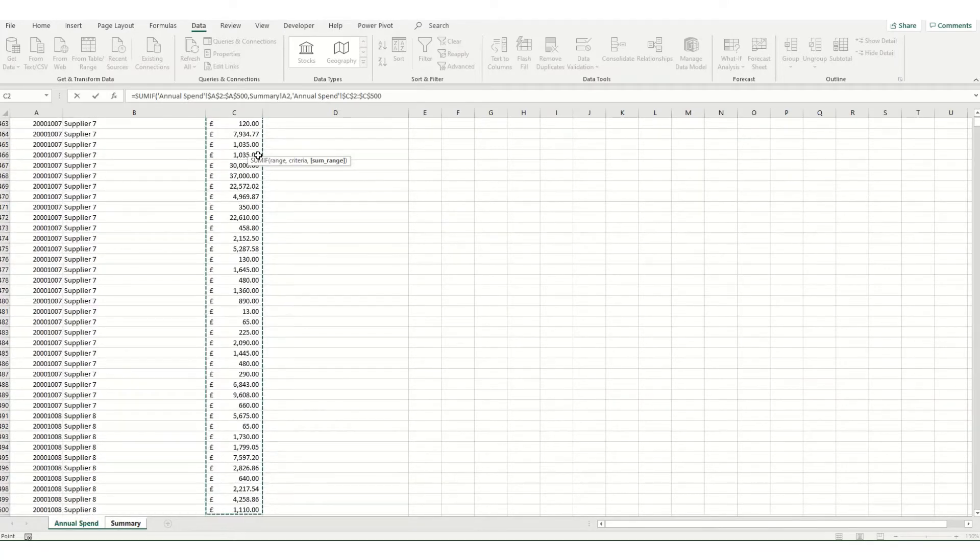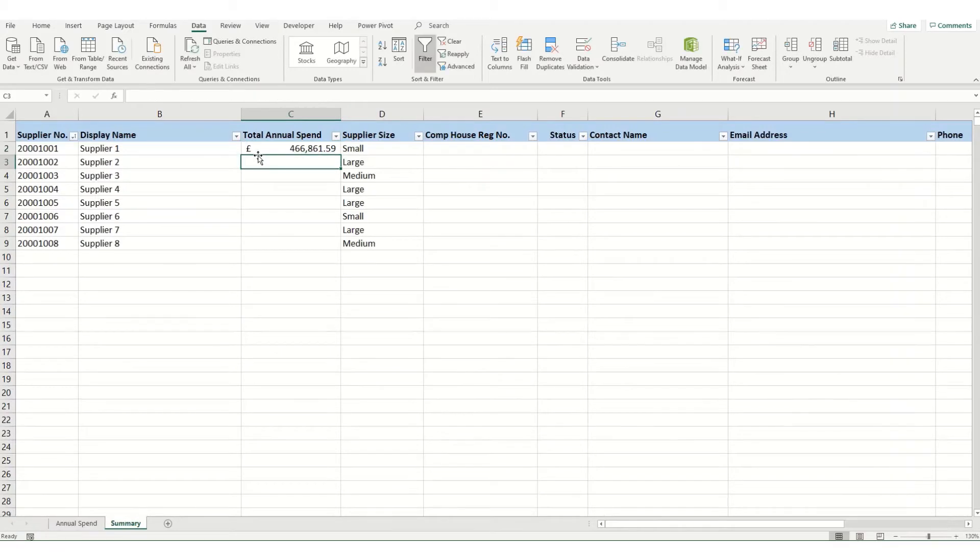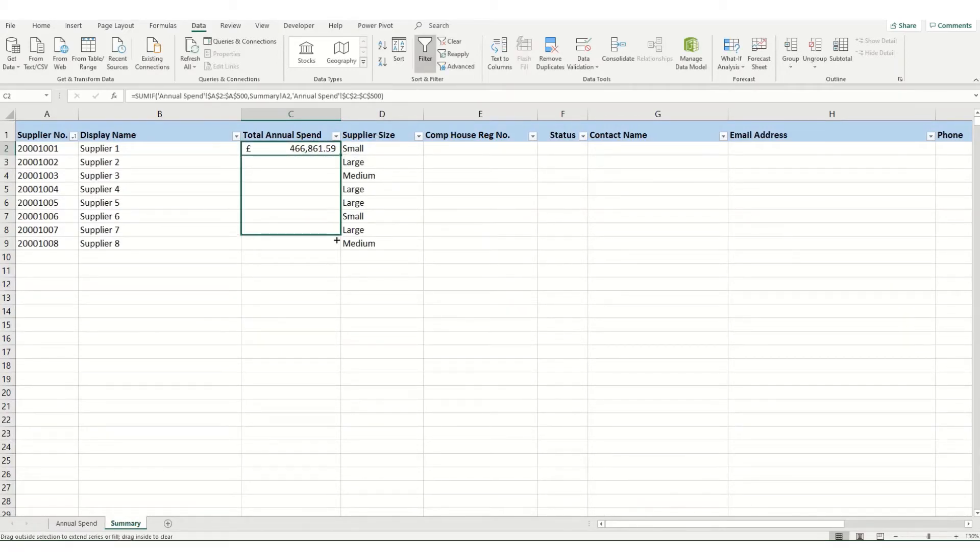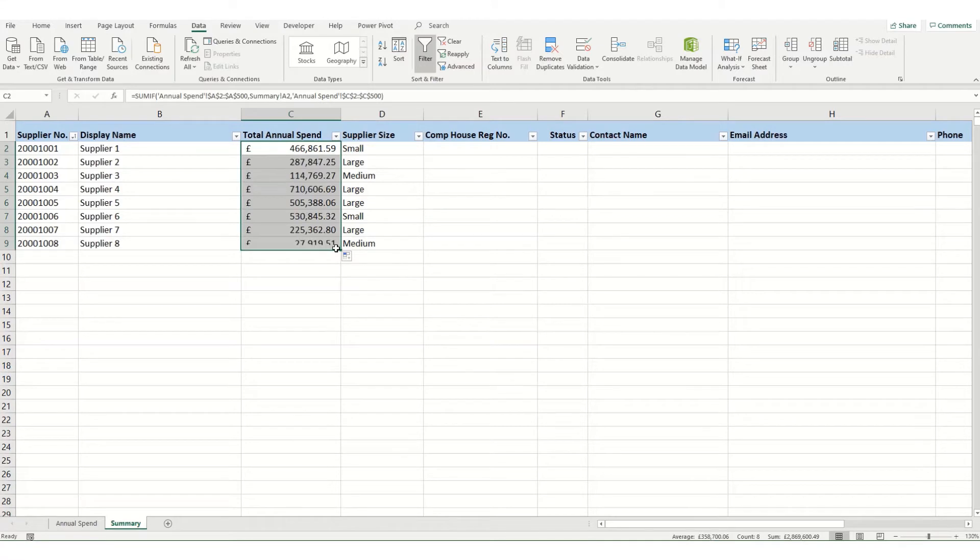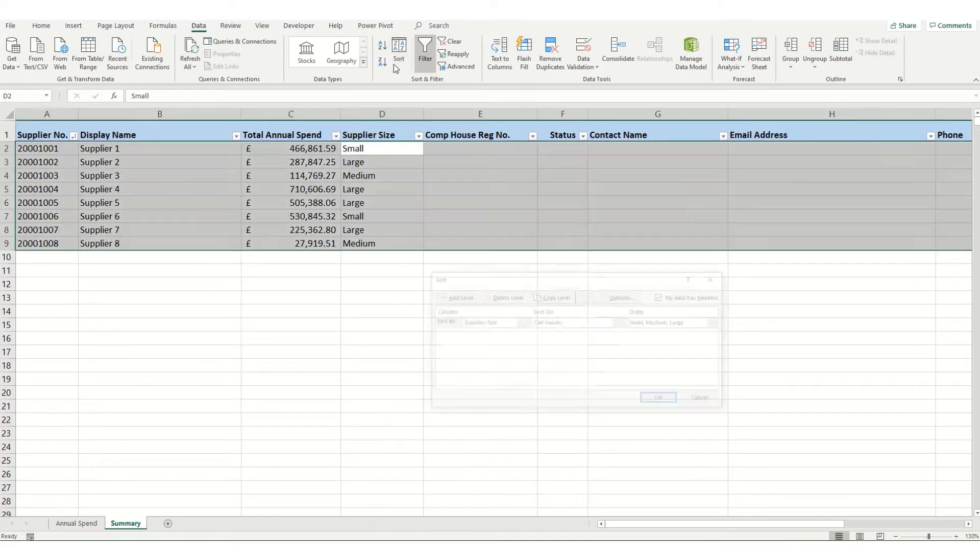If you want to learn a little bit more about the SUMIF function, I do have another video on it, which I will link above. So if we hit enter, we have our annual spend and then we drop this down. We then want to sort this data. And what we're going to do is use a custom sort list that we've used previously so that we can sort by our supplier size.